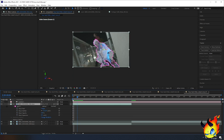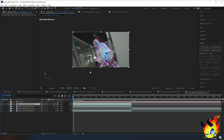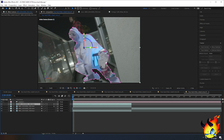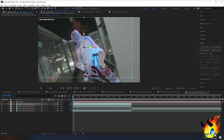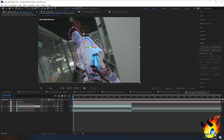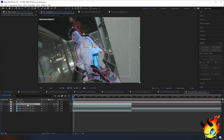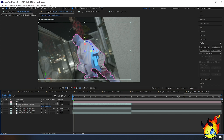Now we need to duplicate this clip to give it that tunnel effect. Select the layer with the mask, press Ctrl+D to duplicate it. With either layer selected, move your cursor to the Z axis and drag it backward until you can see the second clip behind it. You can also press P on your keyboard to bring up the position properties and move the Z position that way as well.